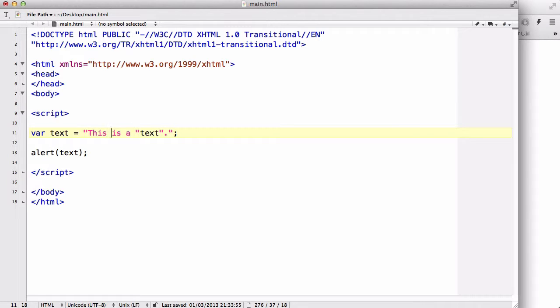in JavaScript, or in this case, we used the double quotes to actually tell the JavaScript that this is the text. So,